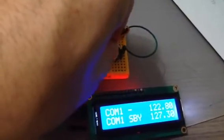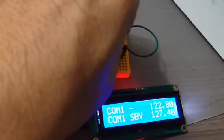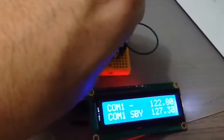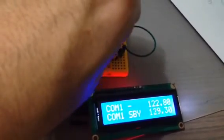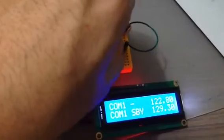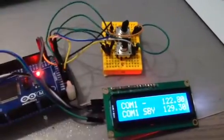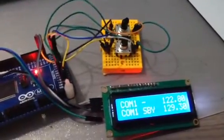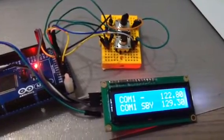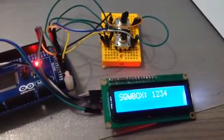If I press and hold, I can do the fine adjustment and the coarse one. I have programmed it with the timer library, so after a few seconds the screen comes back to the default.